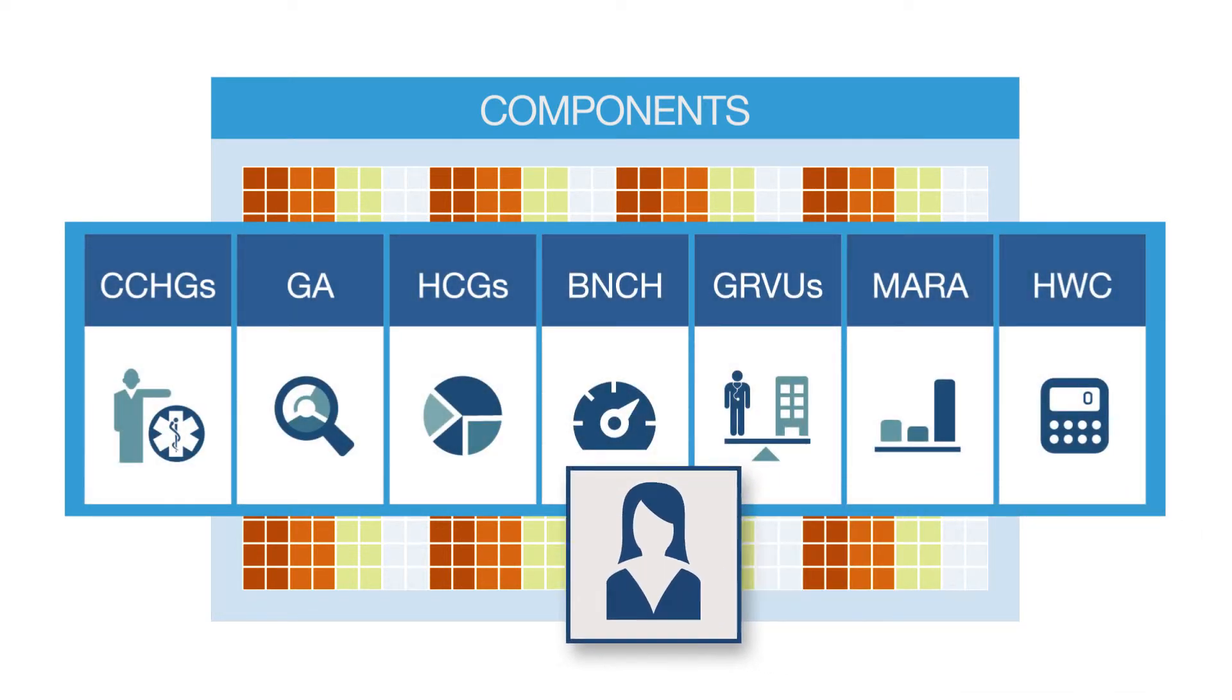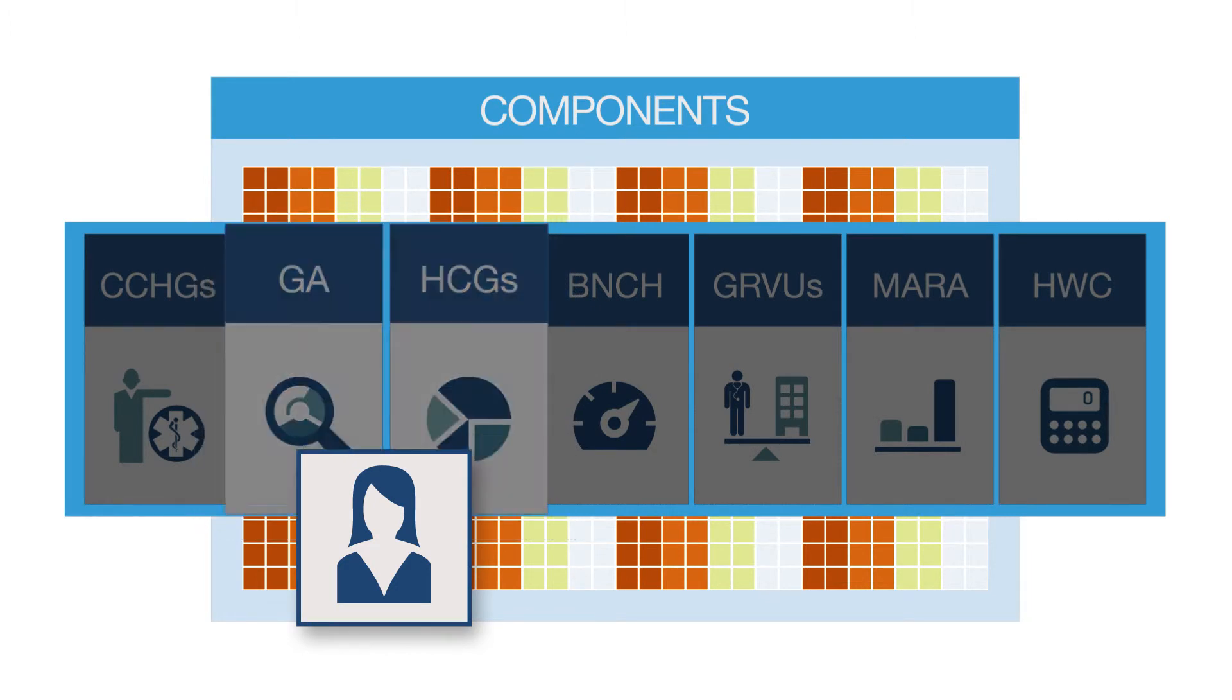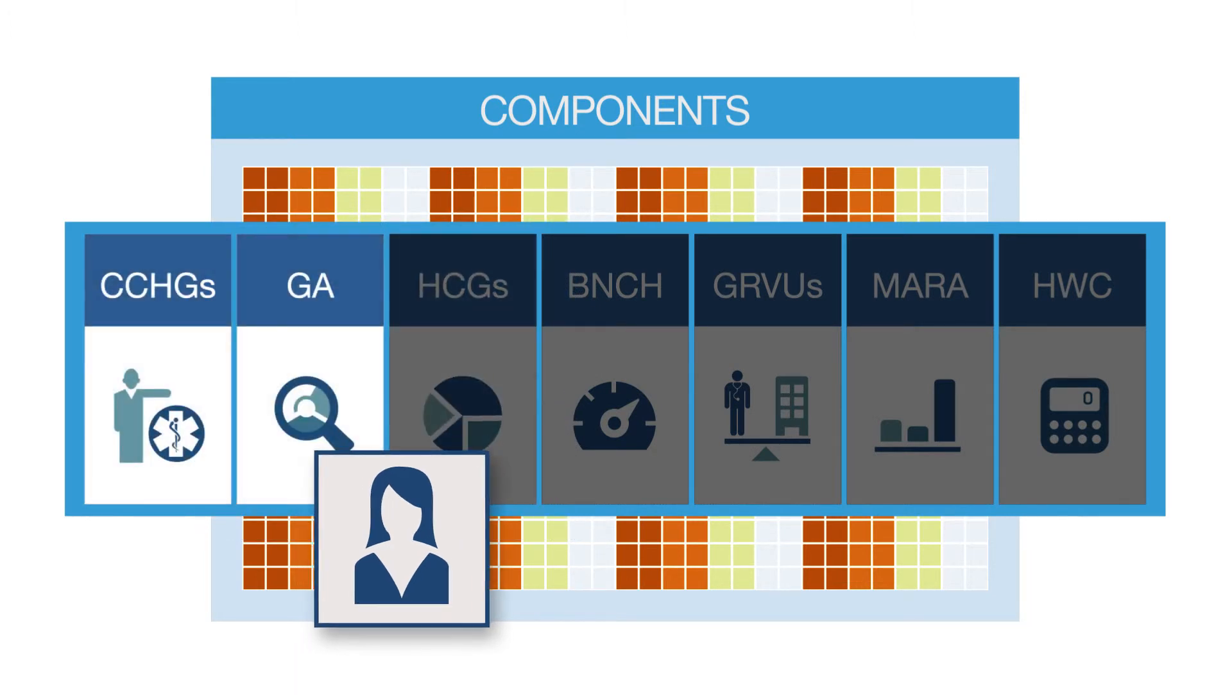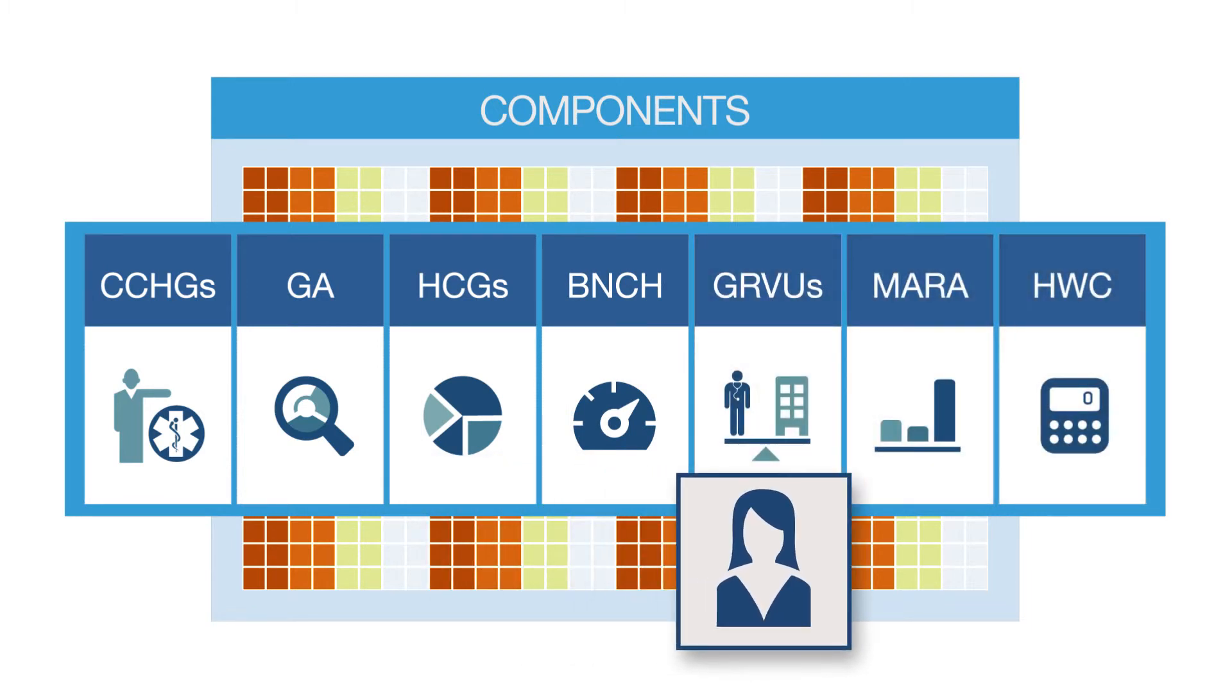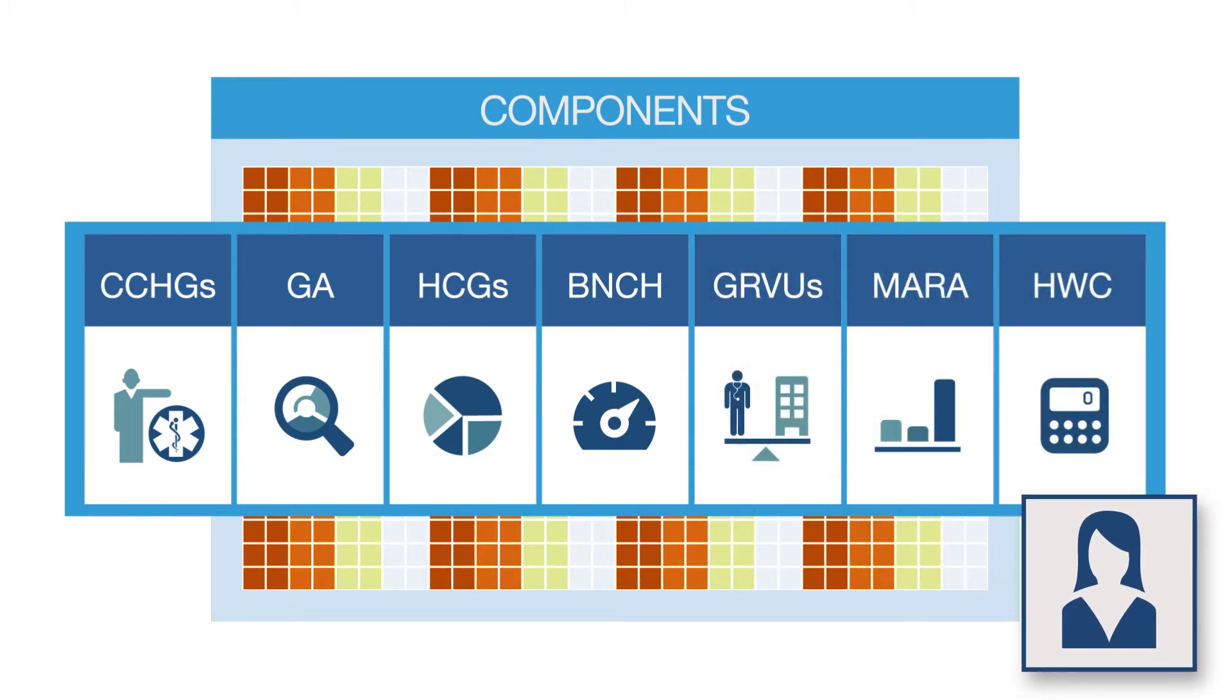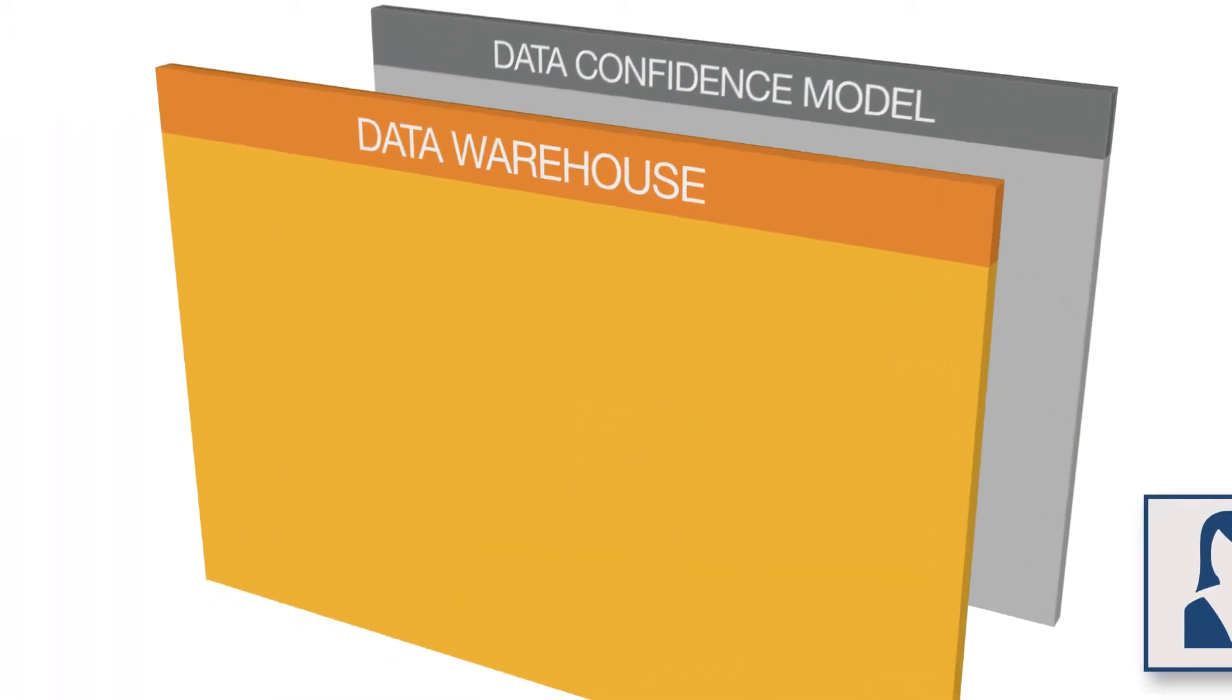Some organizations require more robust data analytics like we do. Others are interested in simple, stand-alone, analytic tools that can leverage the data that exists in their own data warehouse. MedInsight has both. Take another step with me.